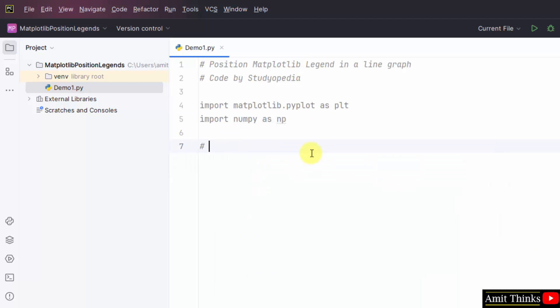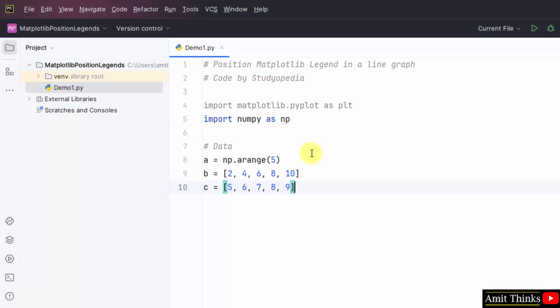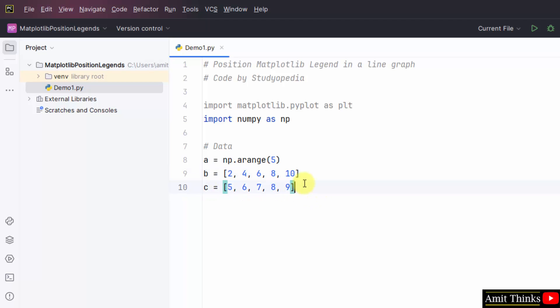Now set the data. Here we have set the first data. First we have created an array using the arrange method. Then we have set two more values using the b and c variable.